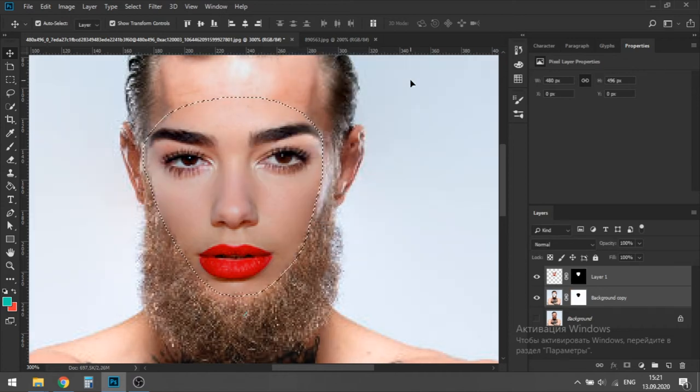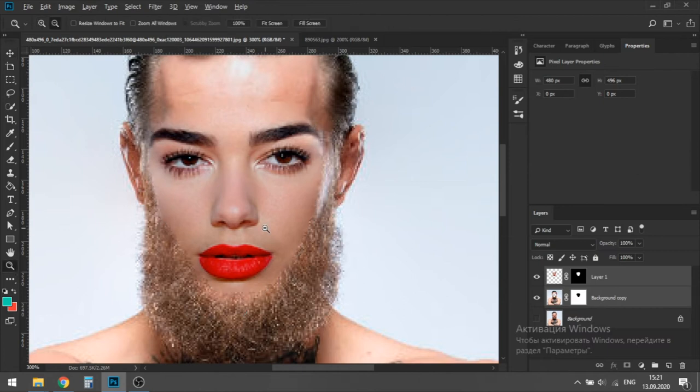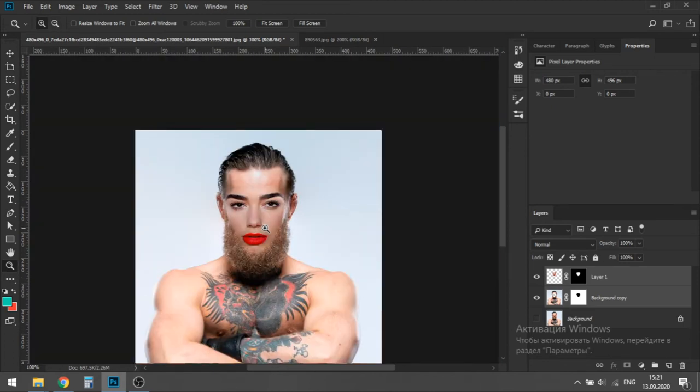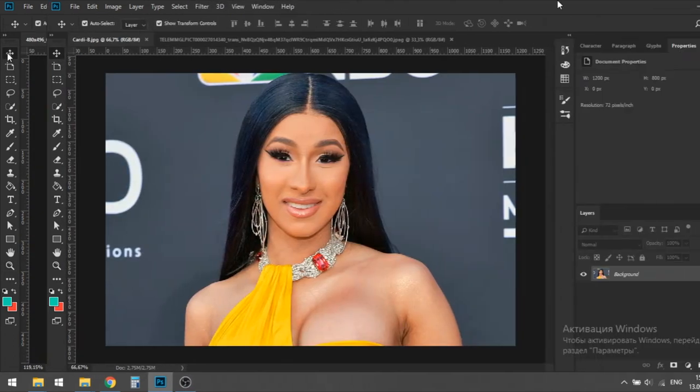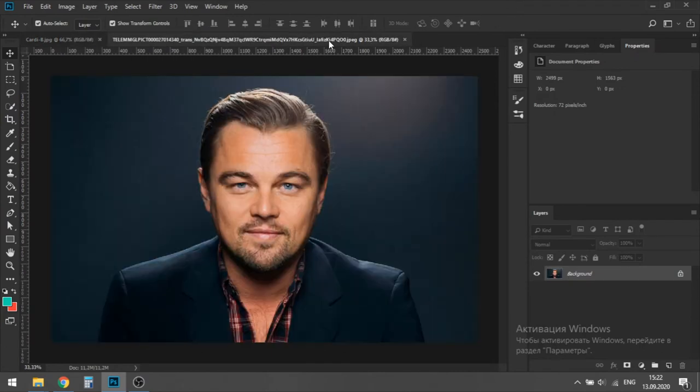As you can see, we've got a pretty nice result. It looks a little fake, but you can always do some more blending and stuff like that. Let's try to do the same with other persons. For example, with Cardi B and DiCaprio. Why not?